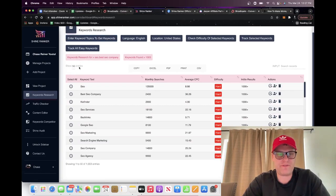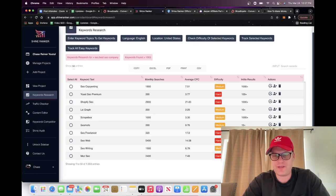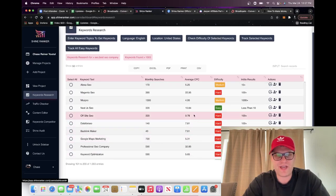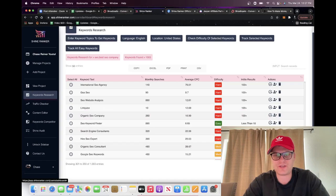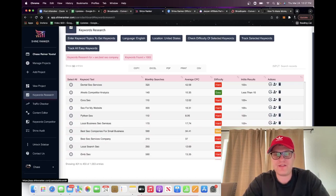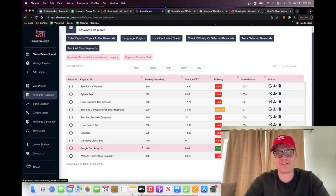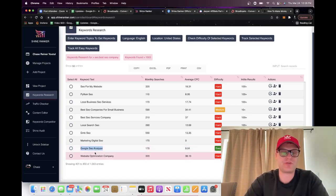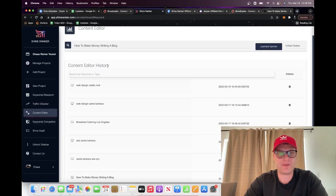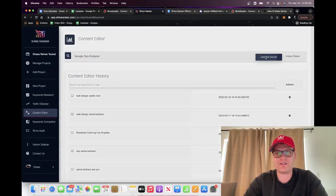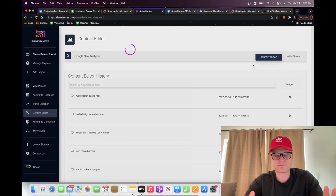What we want to do is find the easy keywords. Scrolling through — neil patel keyword, next.js SEO, SEO keyword finder — these are all things that have less than 10 in-title results. If they have less than 10 in-title results, chances are it's going to be easier to rank. So let's say we want to go for "google seo analyzer." We copy that keyword, go over to the content editor, type that keyword in, and click on content editor.